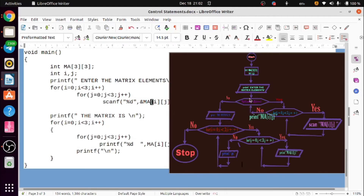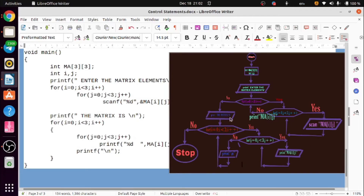2nd row: next increment is 3. 3 is less than 3 is false condition. 3 is equal to 3, 3 is less than 3 — check: condition is false, no. Now what is next? No — the next statement is printf, so printf will print the matrix elements. That will go to another loop.